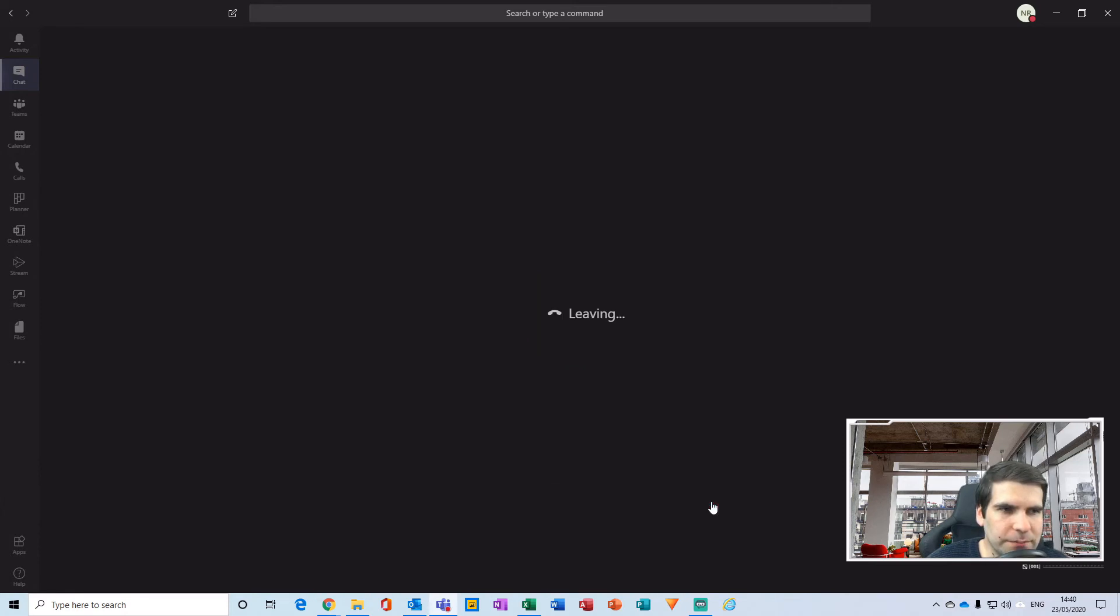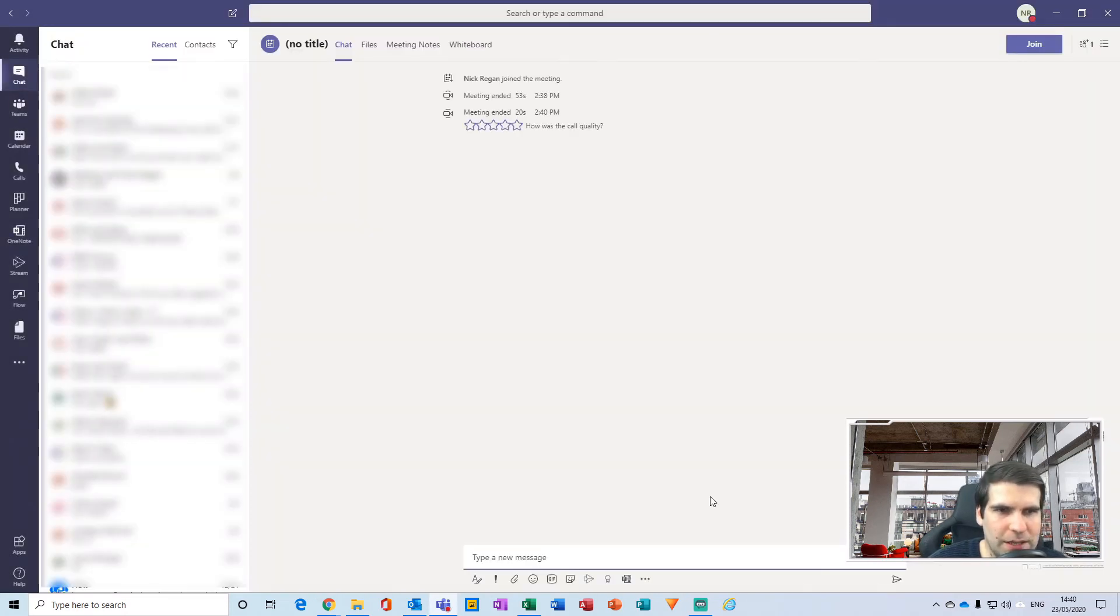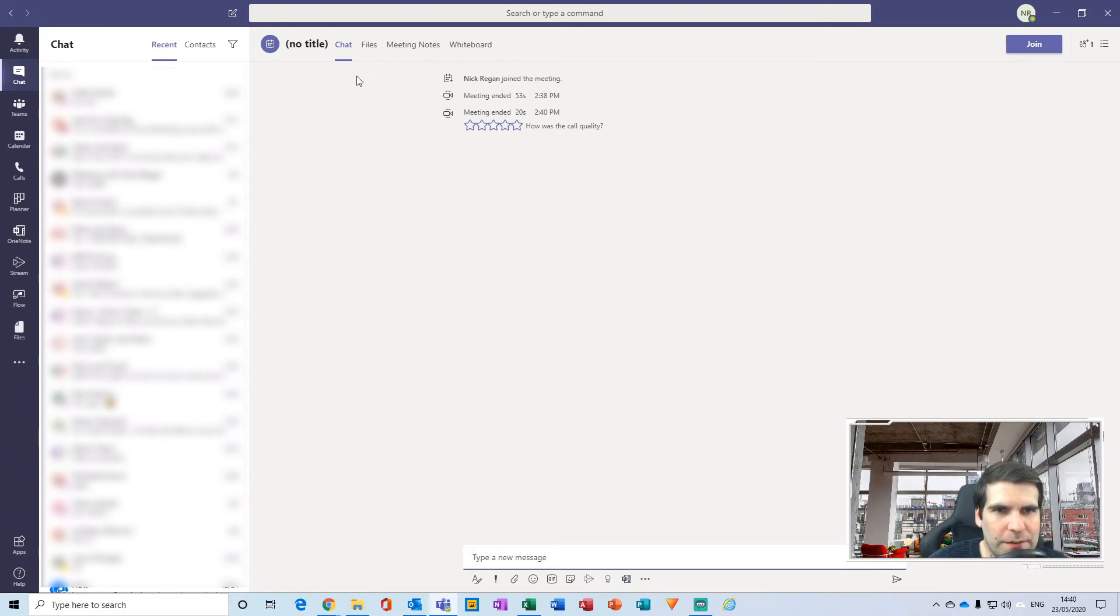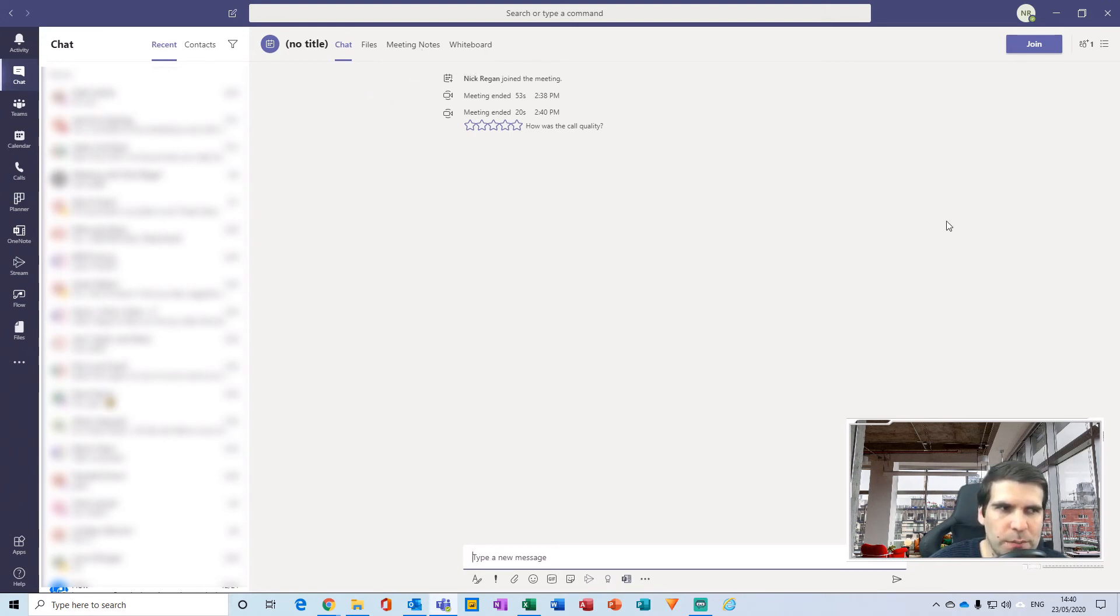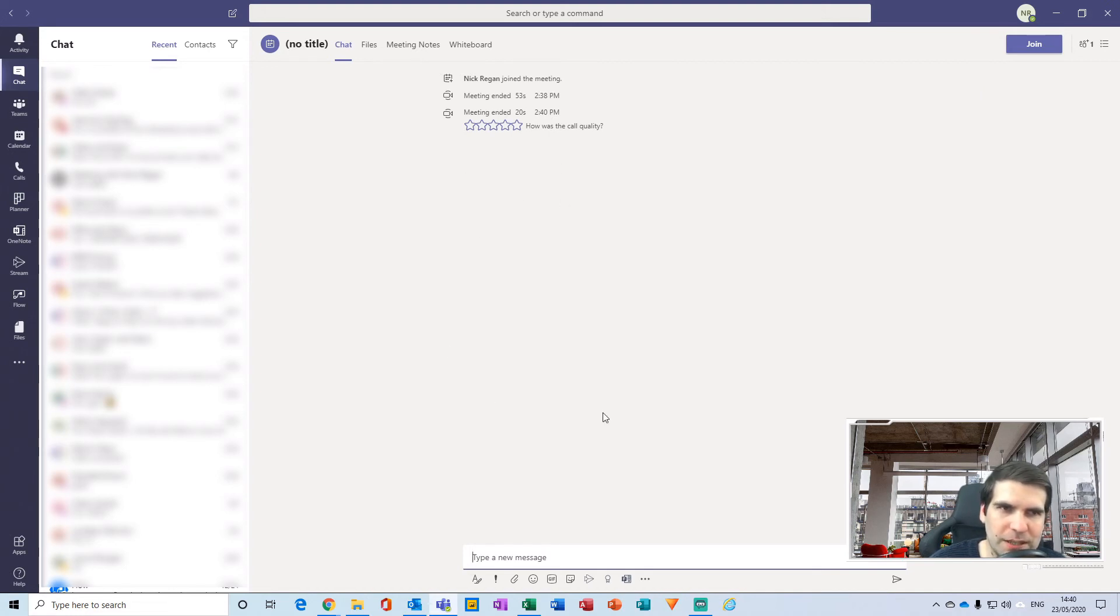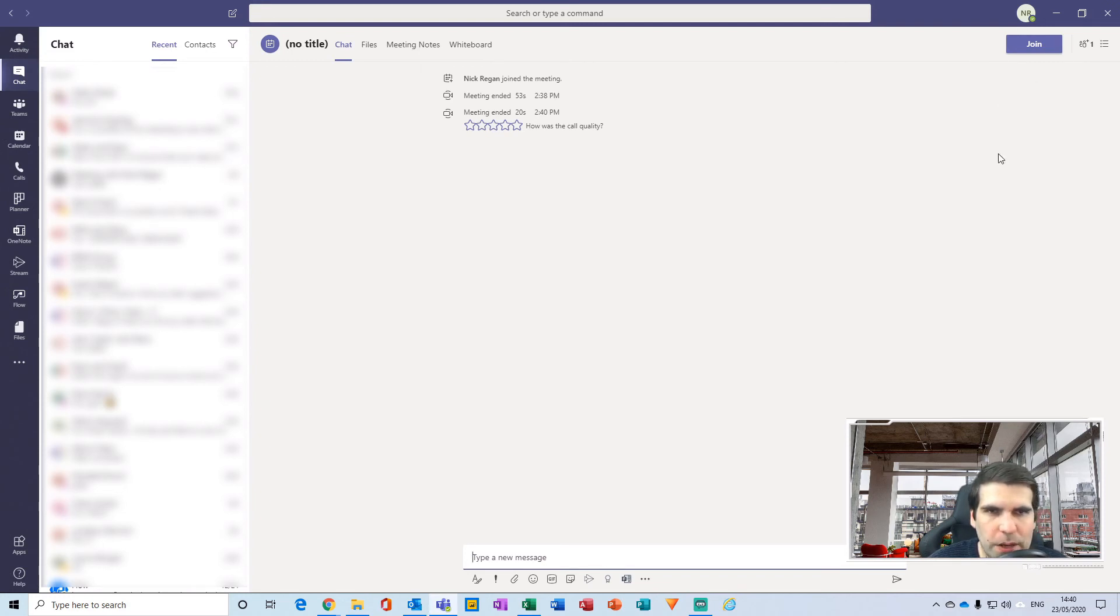Okay, I'm just going to leave this one again and it takes you back into the main chat functions where you have again the chats, the files, any meeting notes, and the whiteboard that you were using in the meeting itself. And again, you have the join button in the top right hand corner. Now the other way that you can join a Microsoft Teams meeting